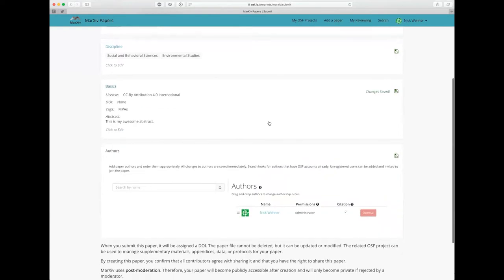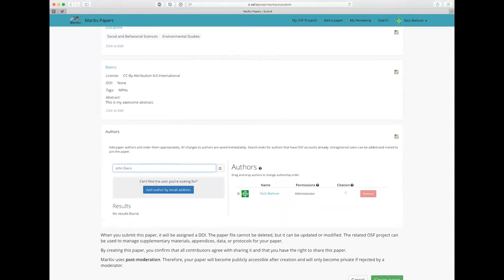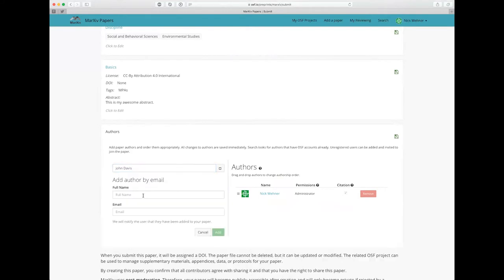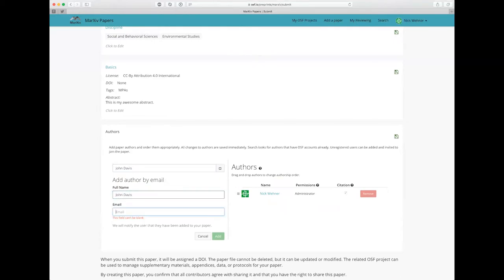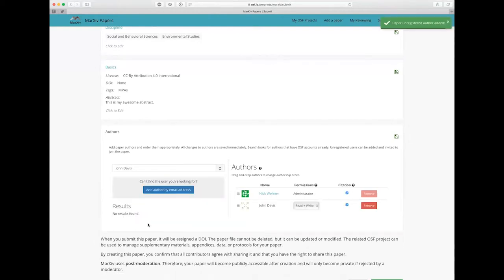So the last step is going to ask for our authors. If you search by name here, it's going to search for authors that have an account in the Open Science Framework. So I'm just going to search here for John Davis for a test. And John doesn't have a user account. So I'm going to go ahead and add him by his email address. So I'll just type in here John Davis and I'll take his email address here at the bottom and click add.